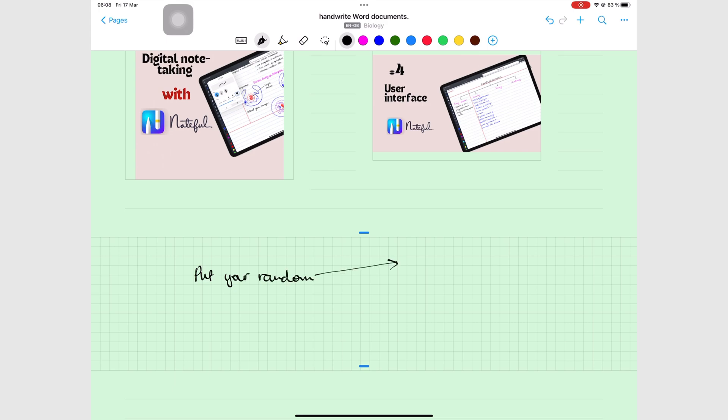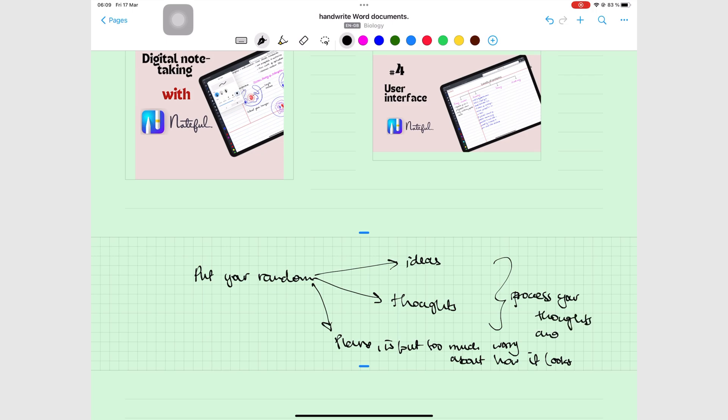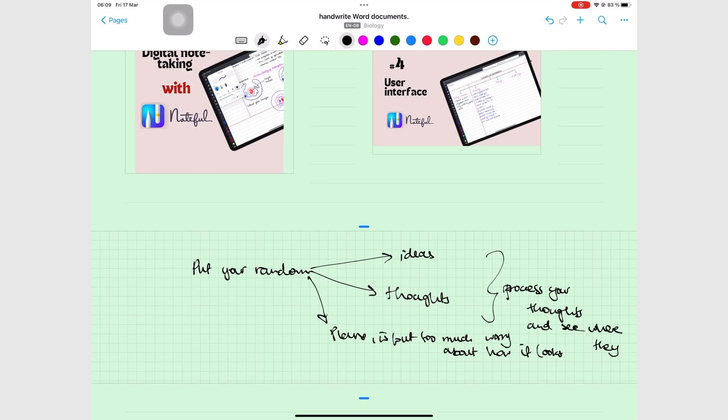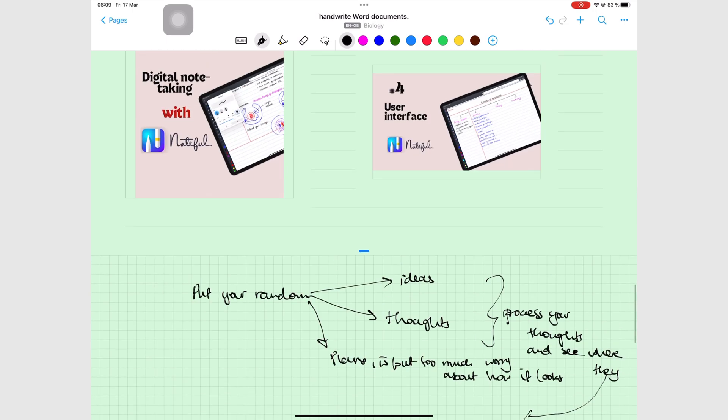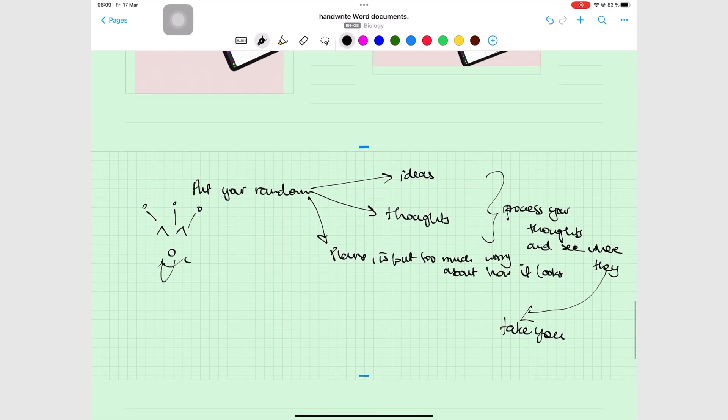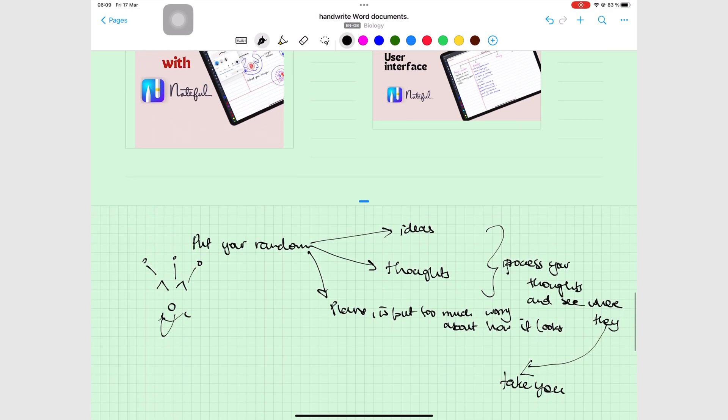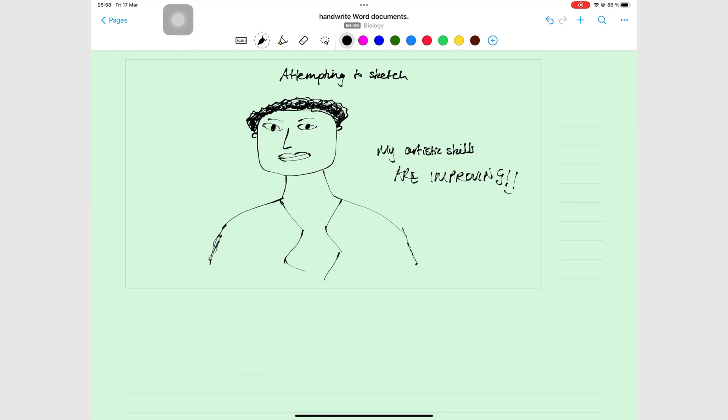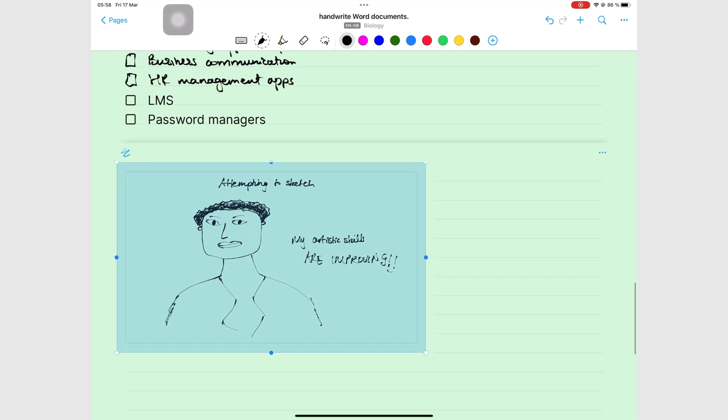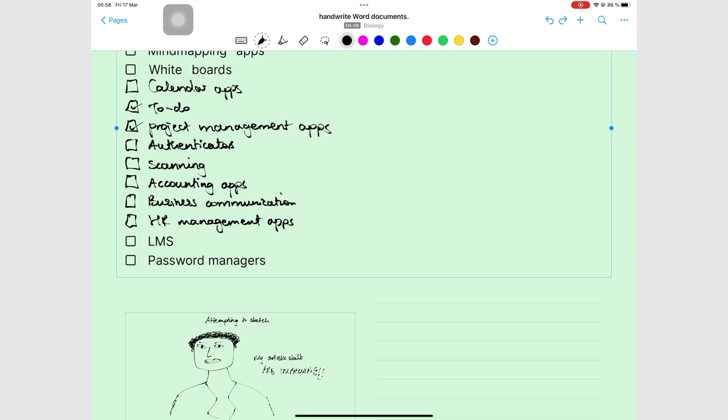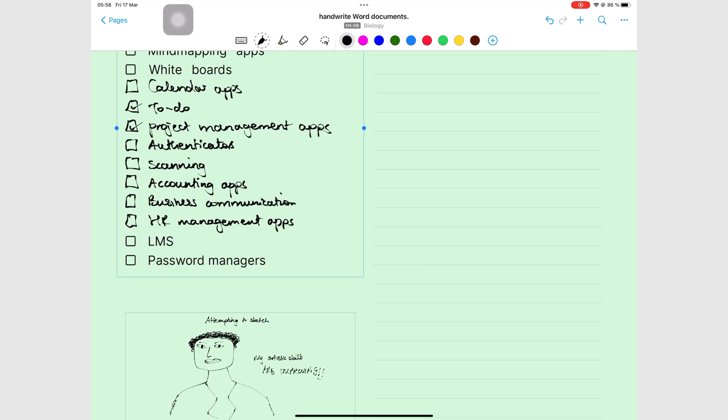The notes section is a smaller canvas like the one you get with the note pages in the app. It, therefore, has similar properties and features to those of the infinite canvas, which we'll cover in a different video. For all the items you add in Nebo, you can resize and rearrange them in your notes.